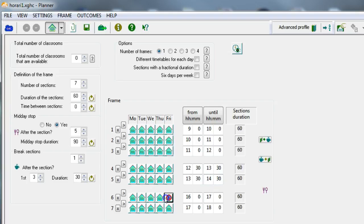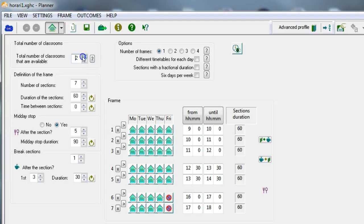Finally, we will ban Friday afternoons. It is necessary to indicate the number of classrooms we have. We have only 5 classrooms for this simple example.